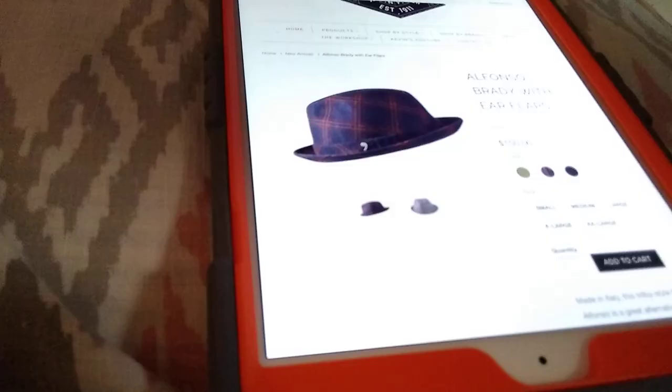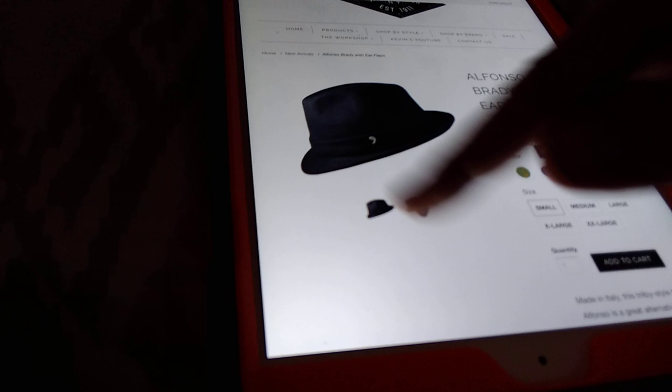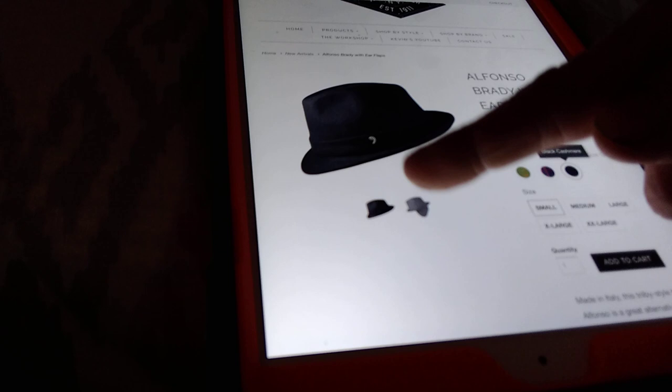It comes in an all cashmere version, black cashmere. That's 225. It's a little more expensive in the cashmere. The best thing about these hats, the green, the blue plaid and the cashmere, they have ear flaps inside. They're really nice warm fleece ear flaps. This is a great weather hat.